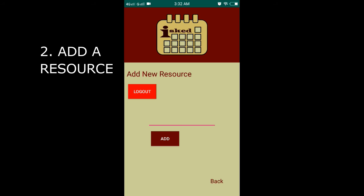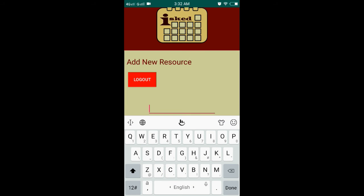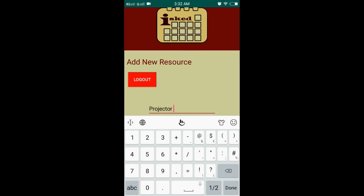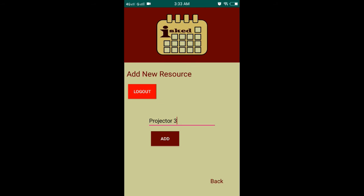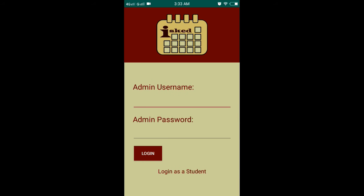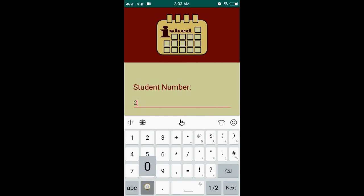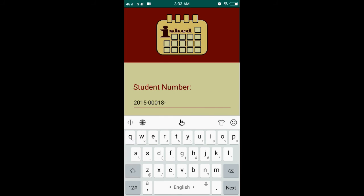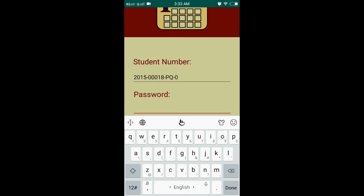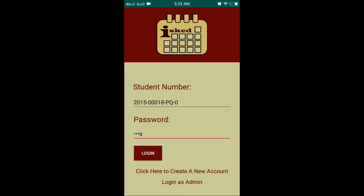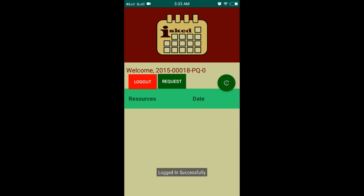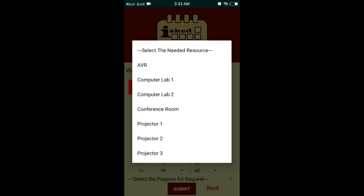Now, let us say that there are new resources on the campus like a brand new projector. The admin could easily add the new resource here. Now, let's check if it's added. And there it is.